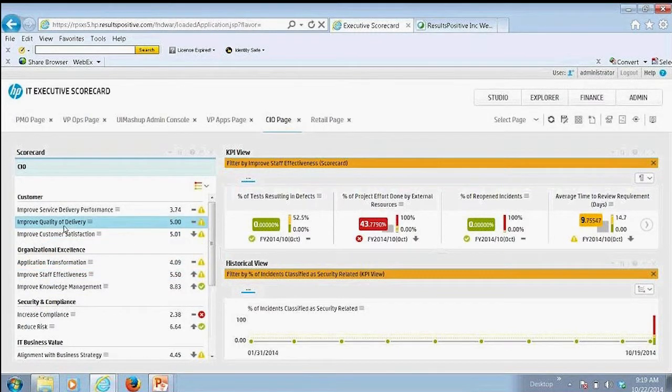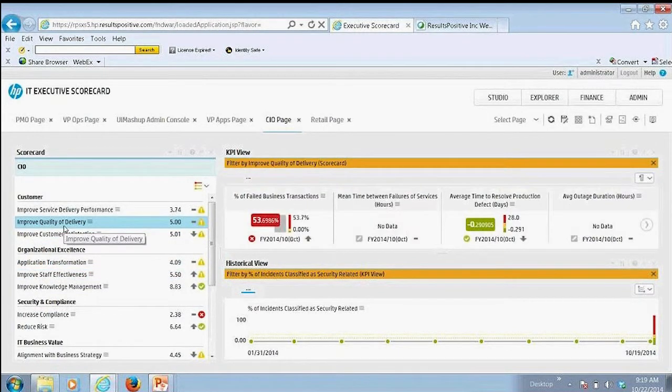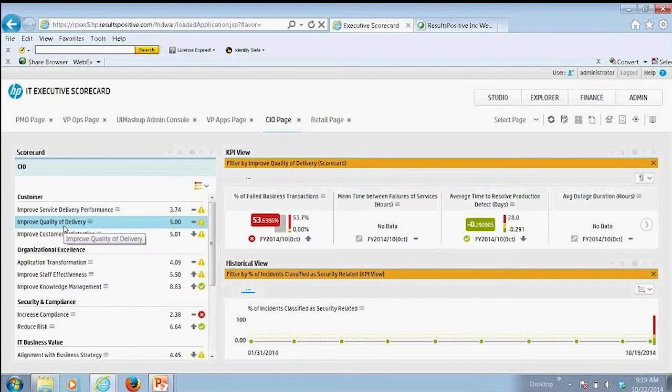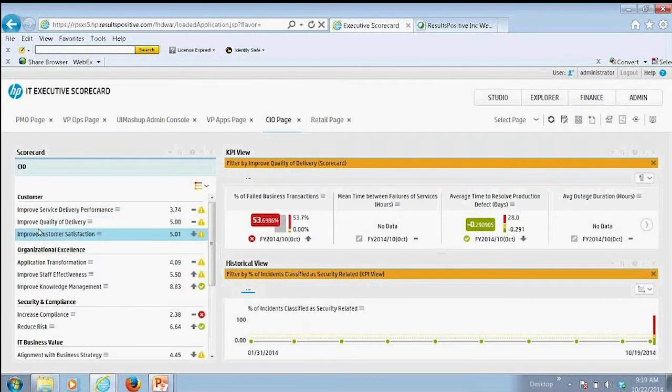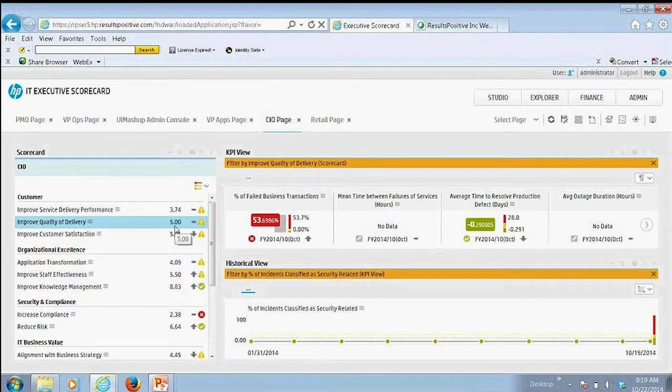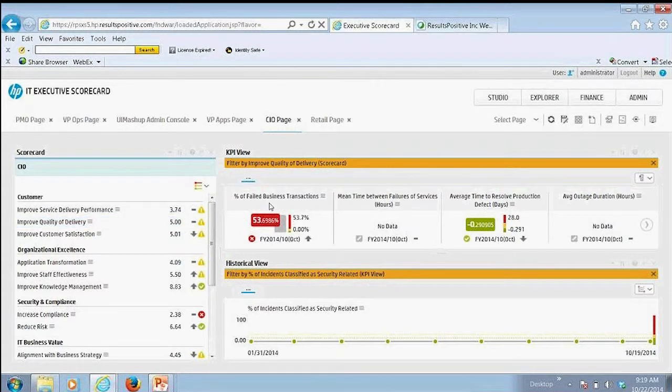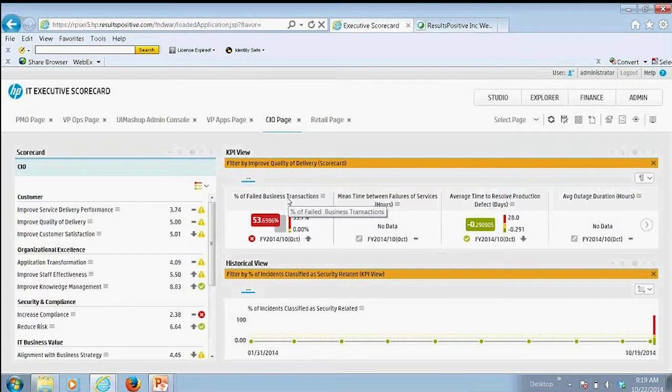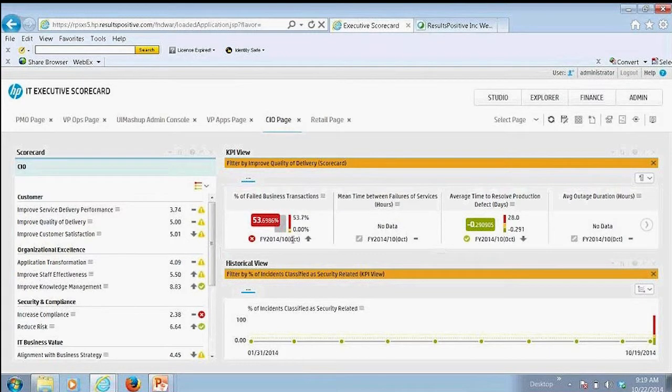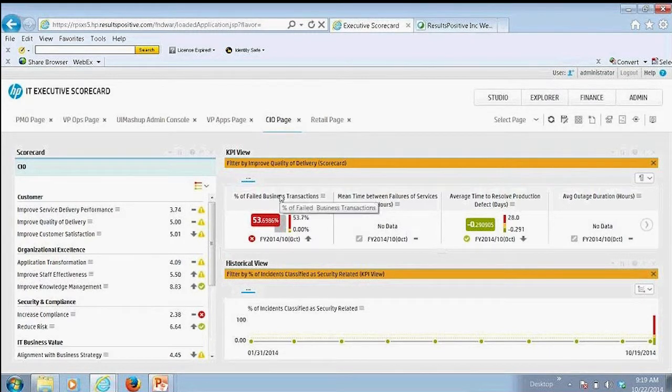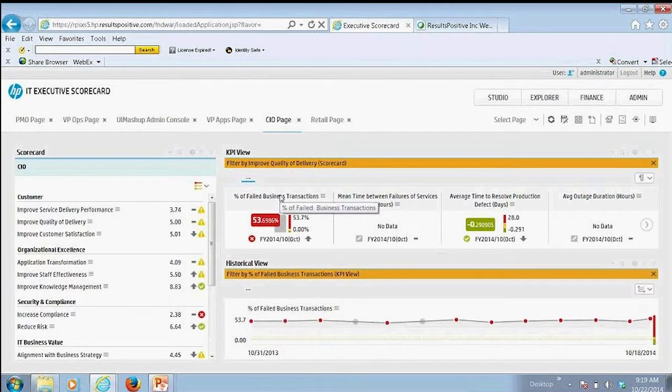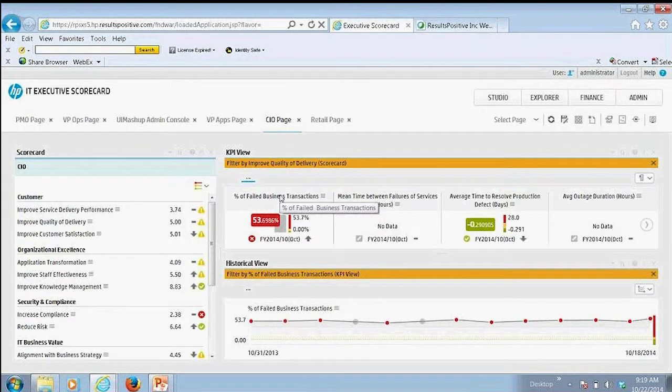So if I wanted to go in and look at quality of delivery, I could then go in and look at how we're doing there. We're at 5. We haven't really improved, so we're kind of staying as is. We're seeing we've got an issue here with failed business transactions, so that seems to be the issue for us.